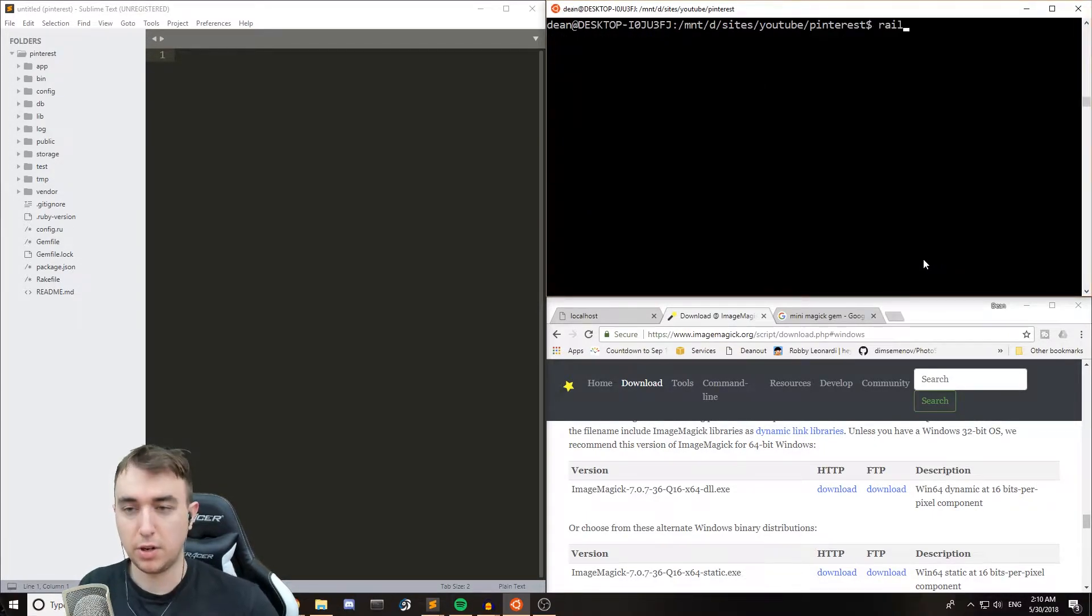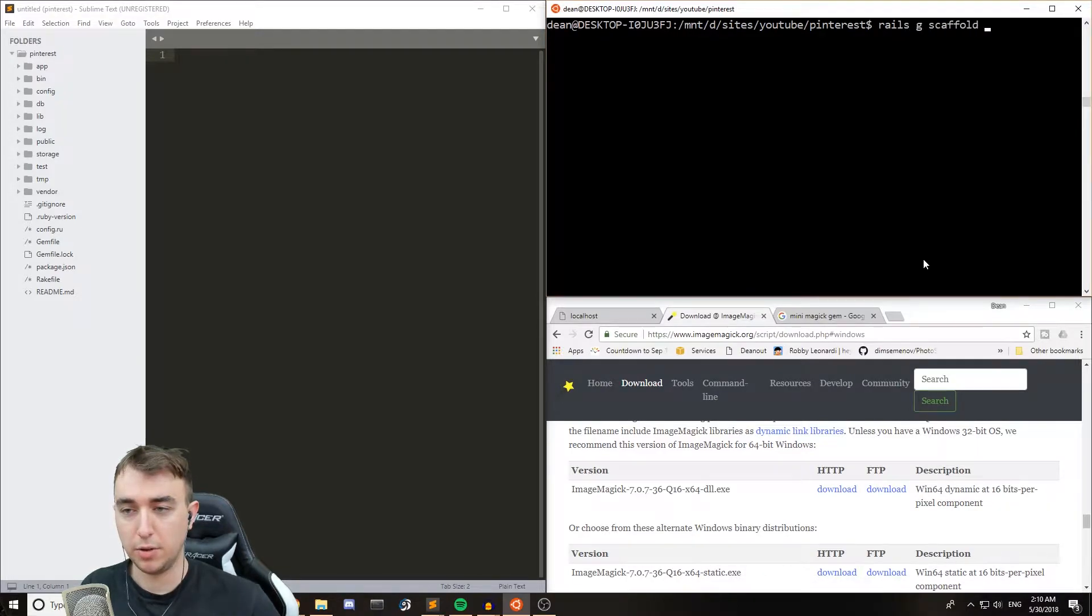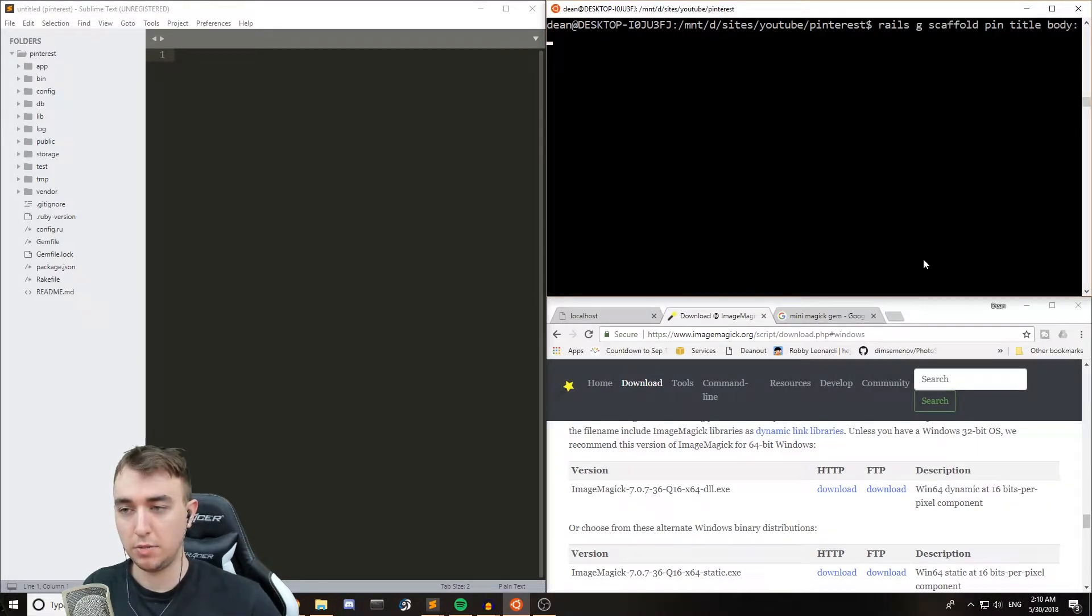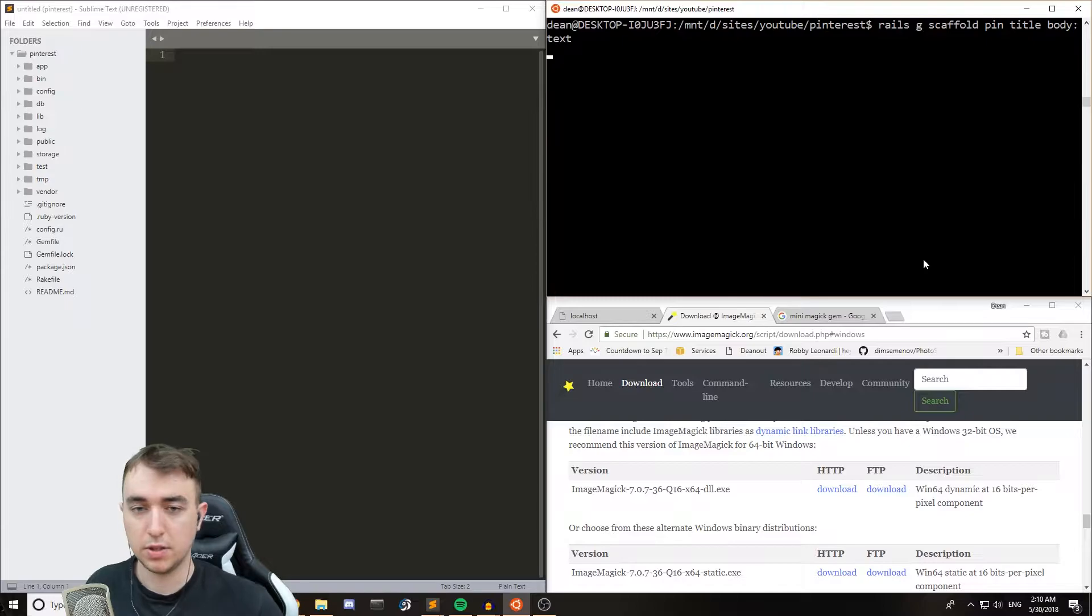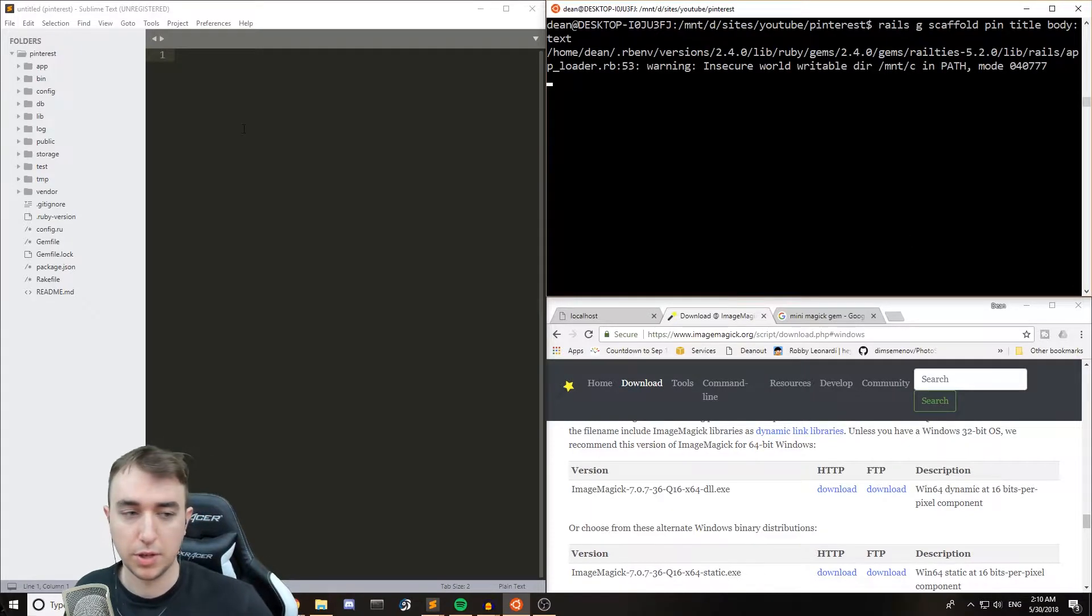All right, so we're going to start off by doing a Rails G scaffold pin. We'll give it a title and a body of type text. We'll just run that.